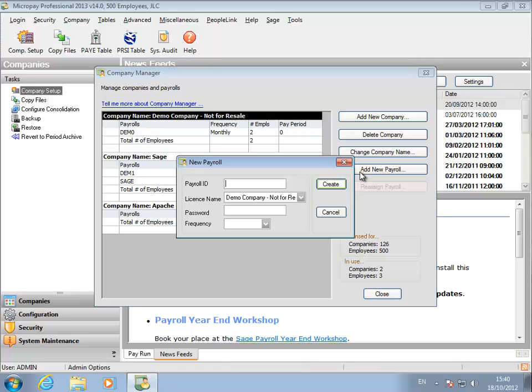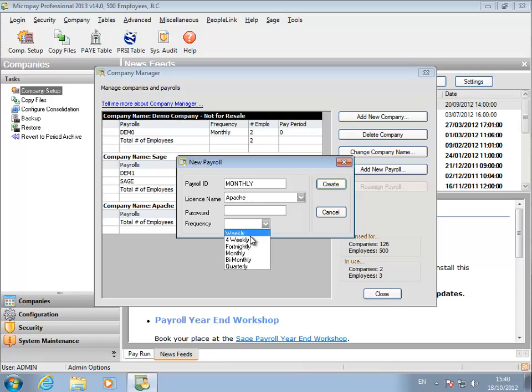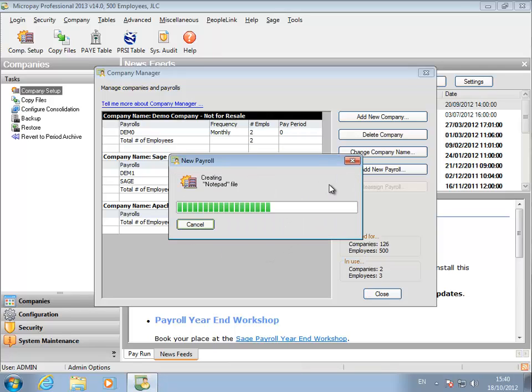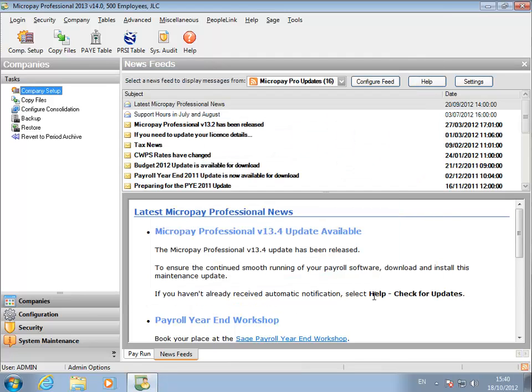Click Add New Payroll. Specify the necessary setup information. Select the company that will contain the payroll. Make sure the pay frequency matches the pay frequency of the QuickPay payrolls you want to convert. Click Create. You have created the empty Micropay payroll you need.